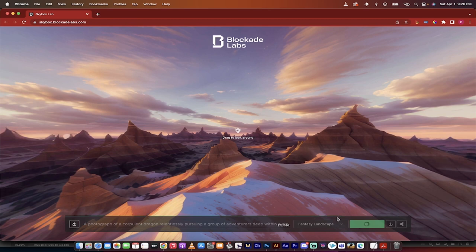So here we go, it should be generating in a second here. I will speed that up in post.